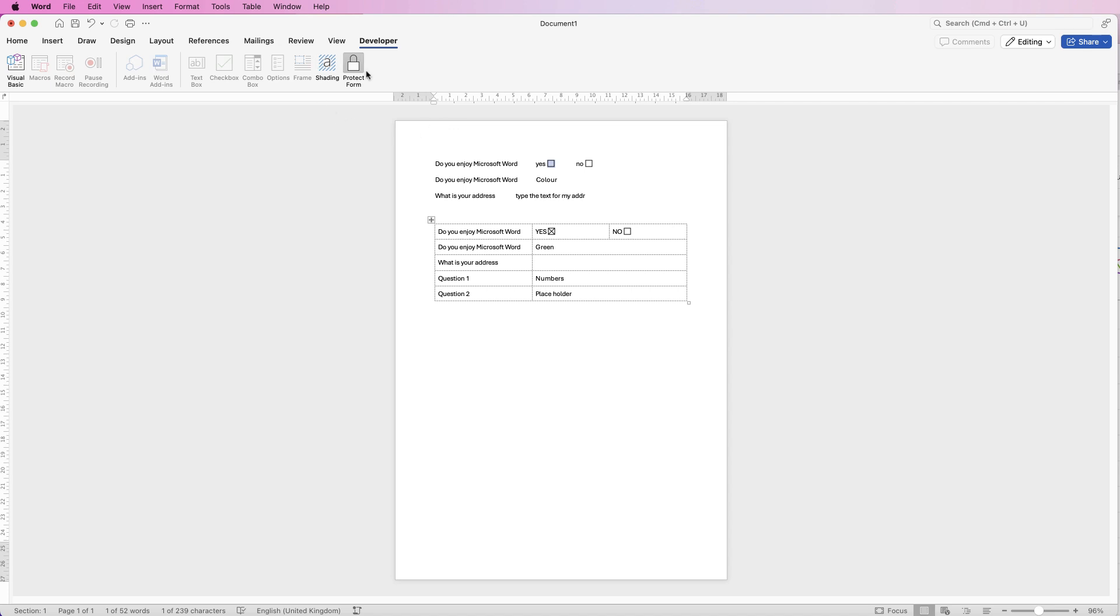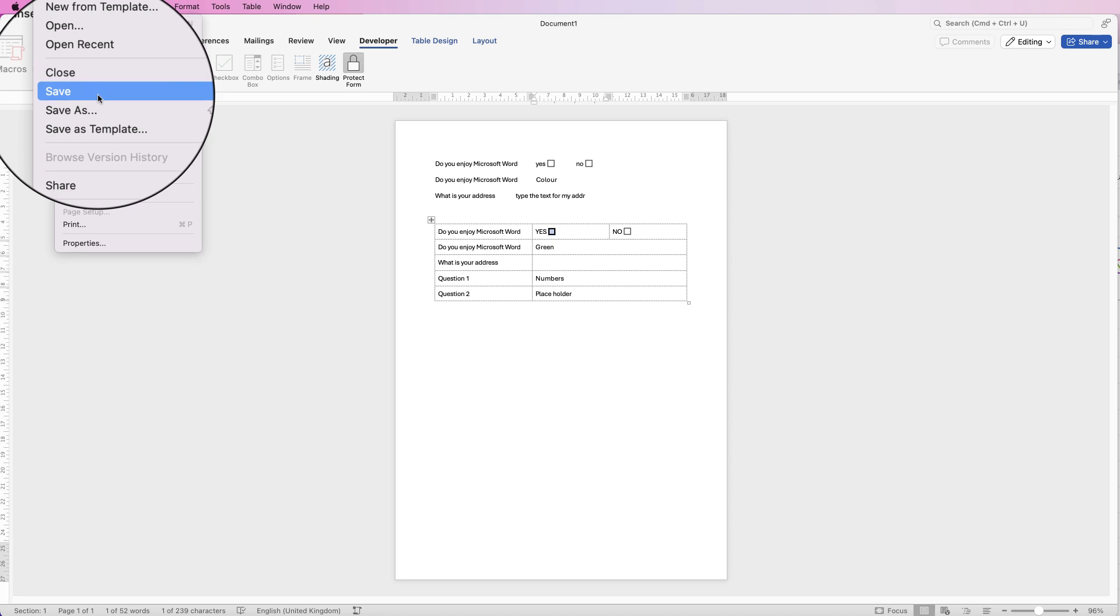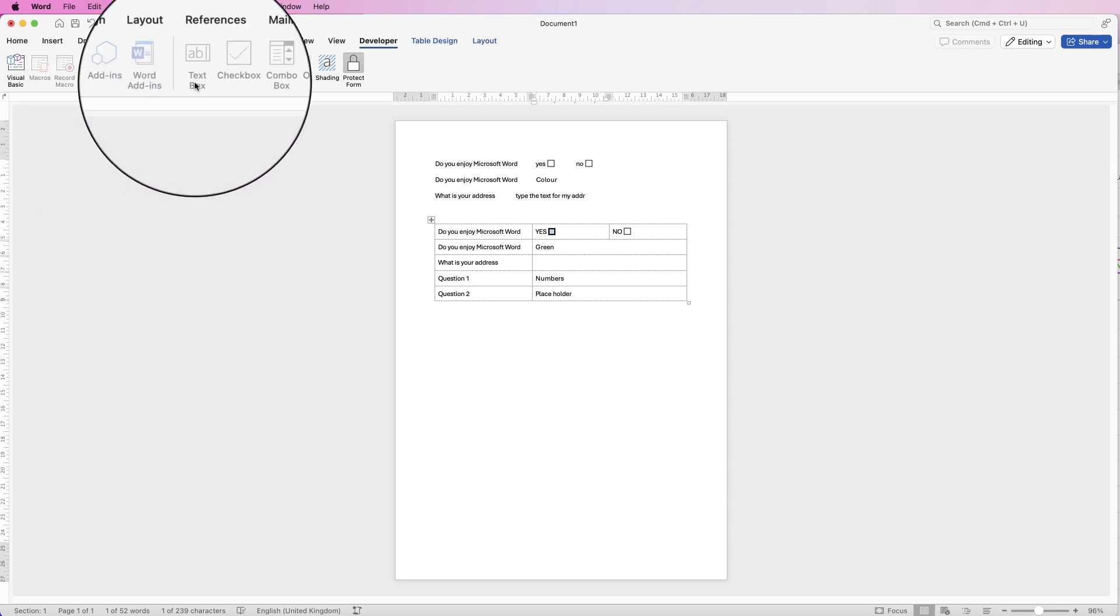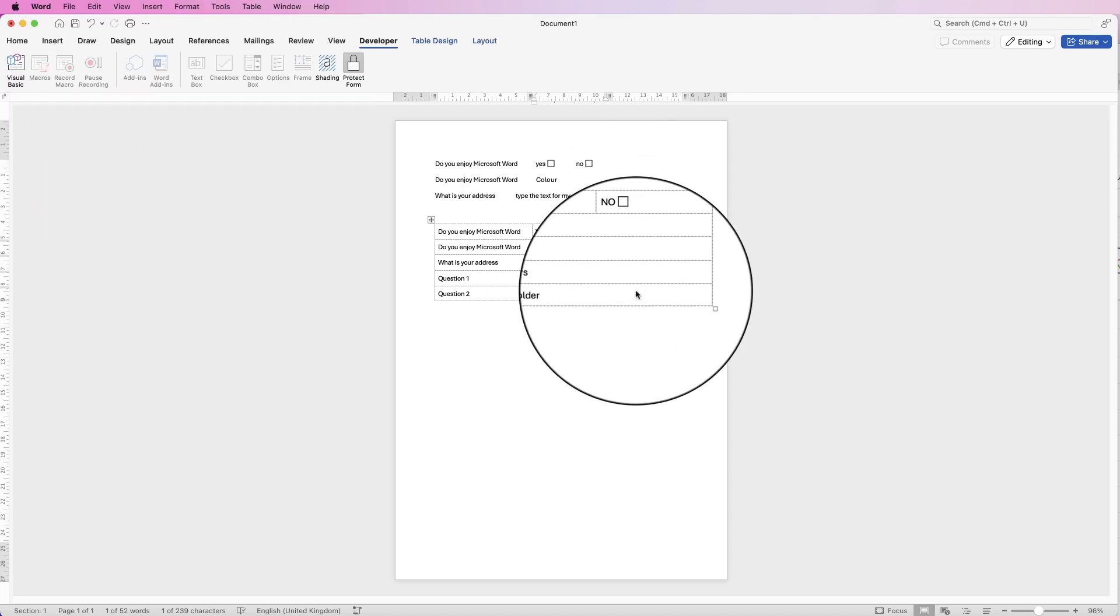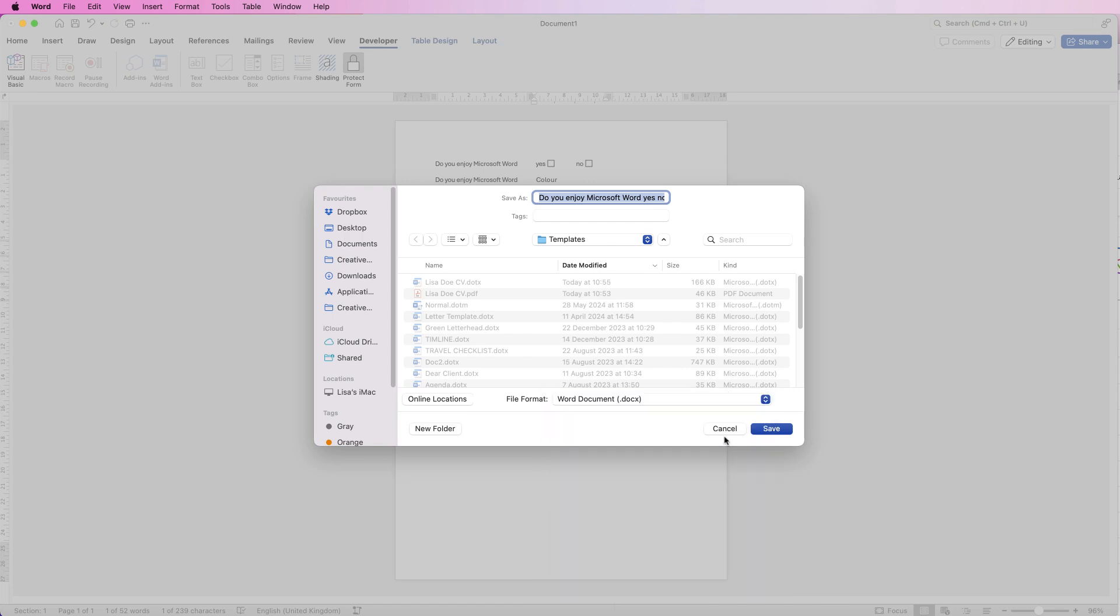So once you're happy with your form don't forget to protect it, don't forget to take everything out that you've perhaps played around with because you need to take the crosses off. Then make sure it's protected, go to file then you can go to save as, you can save it as a word document or you can save it as a pdf and then click save.